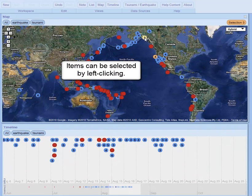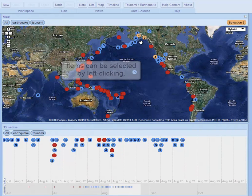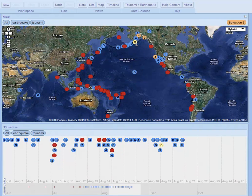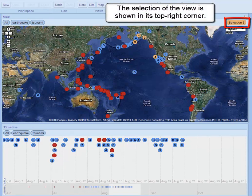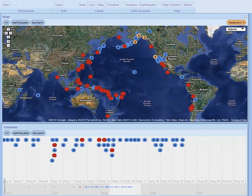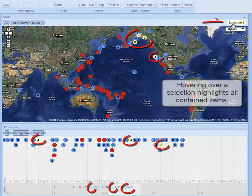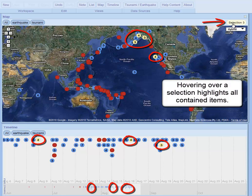Items can be selected by left-clicking. Selected items are shown in orange. The selection of the view is shown in its top right corner. Hovering over a selection highlights all contained items.